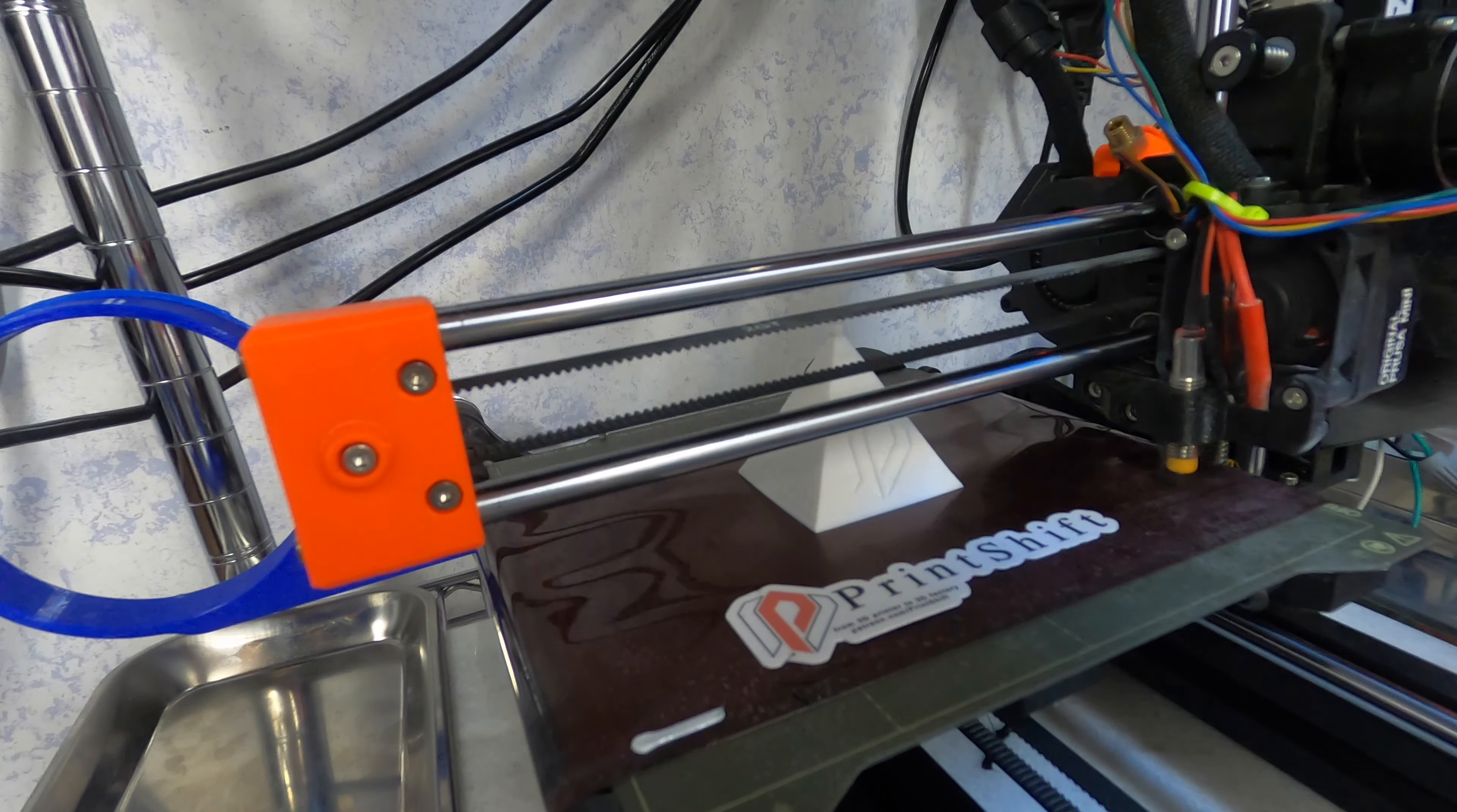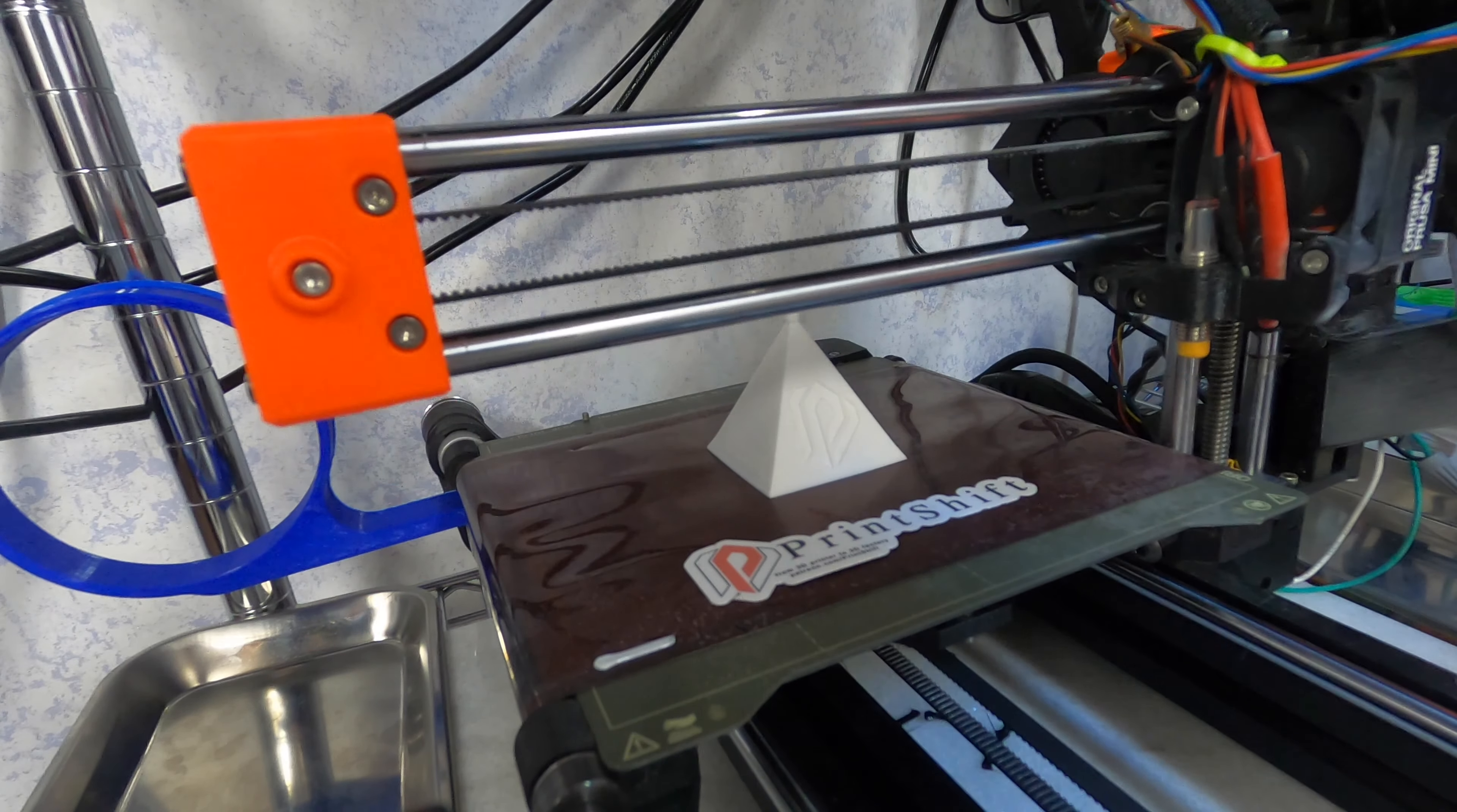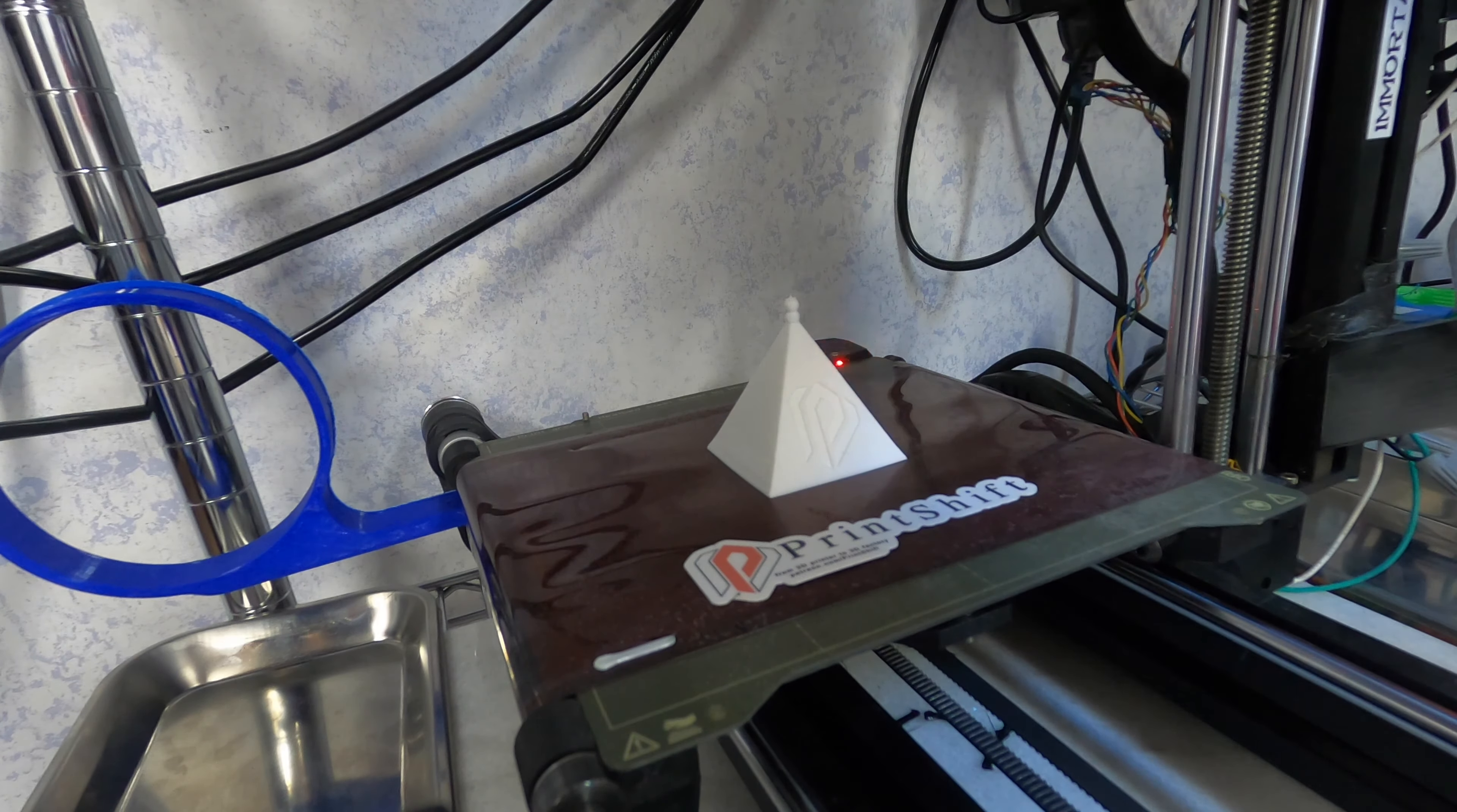Hello there. Welcome back to Print Shift. Today we're going to be adding a conveyor belt to our large belt ejector and talking about conveyor belt performance.